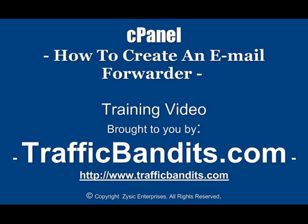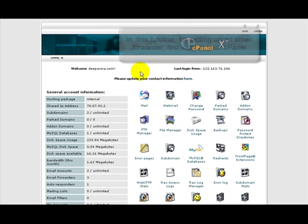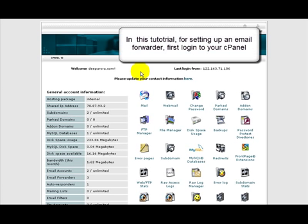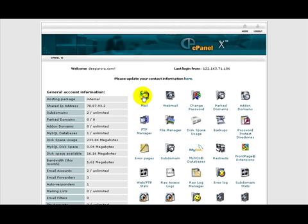First thing we need to do is log into our cPanel. Now that we're here, we want to go down to that mail link right there in the top left corner. There we go.